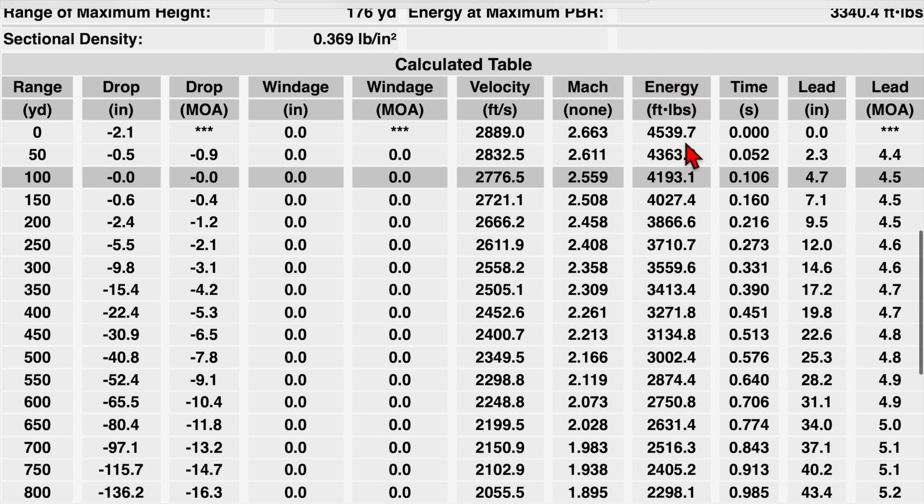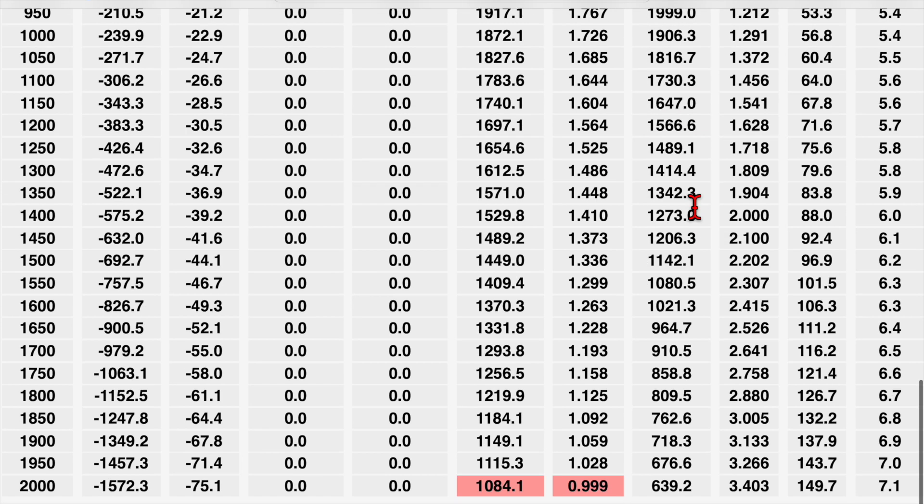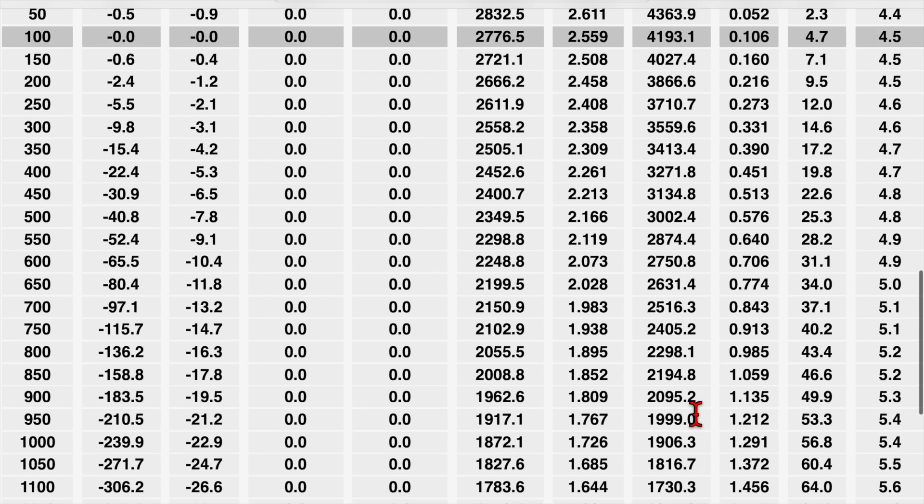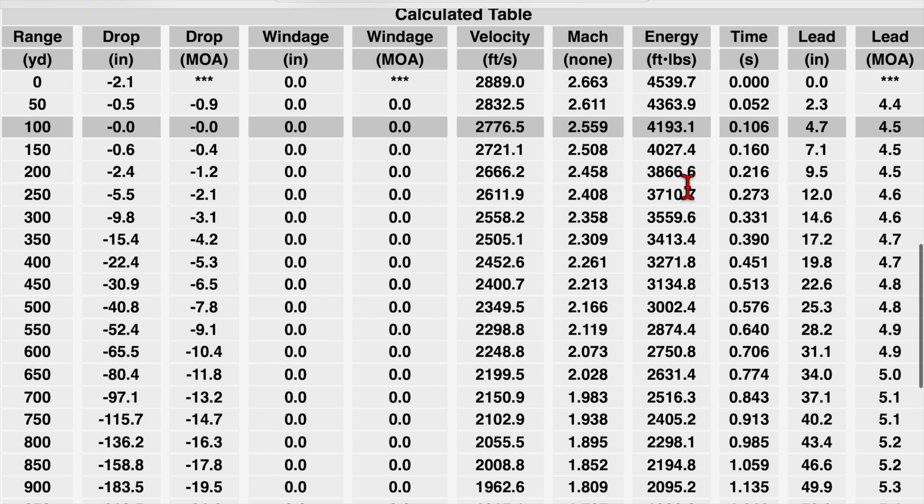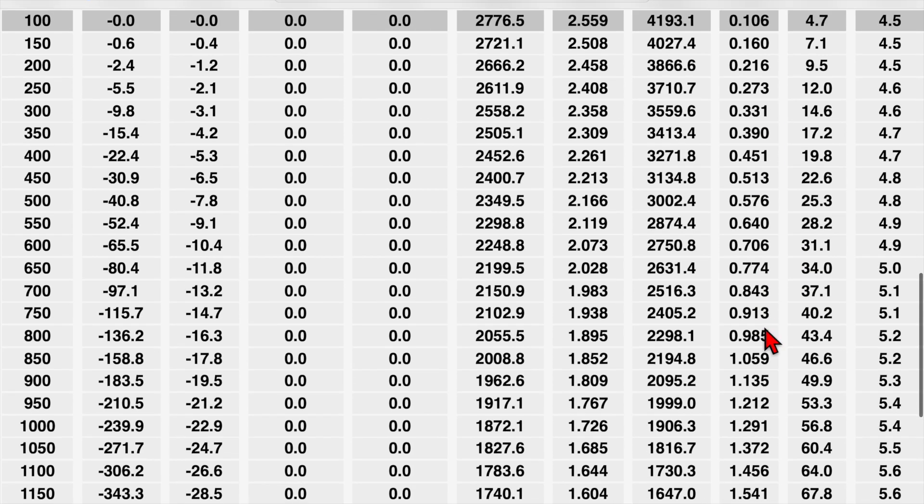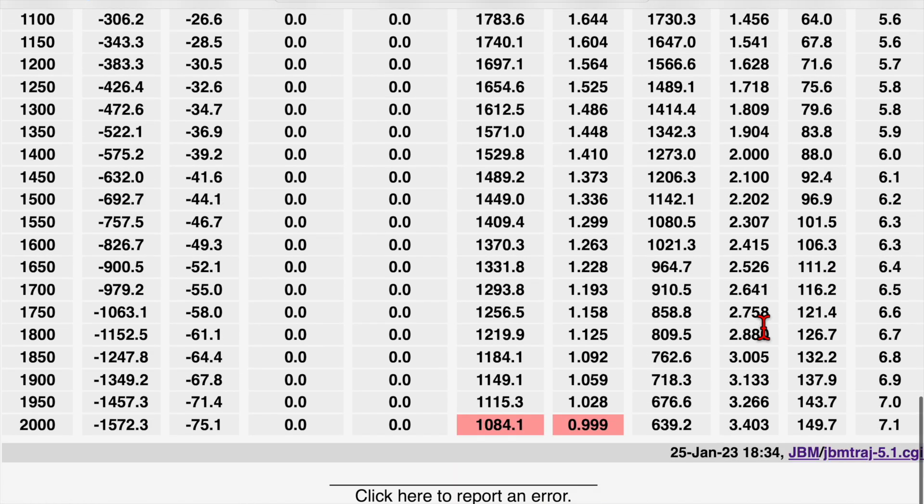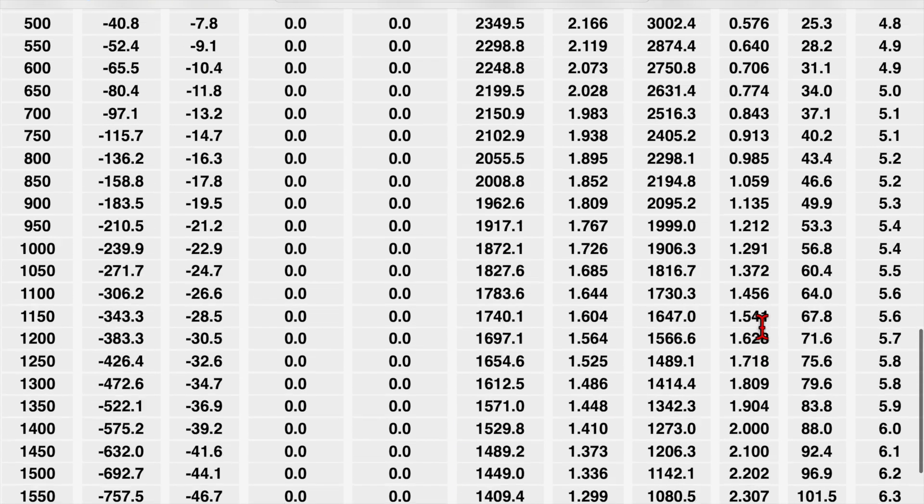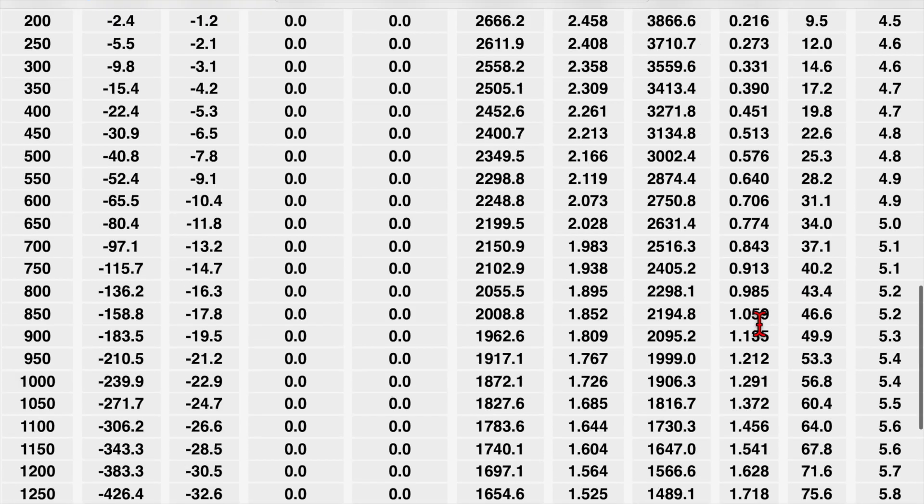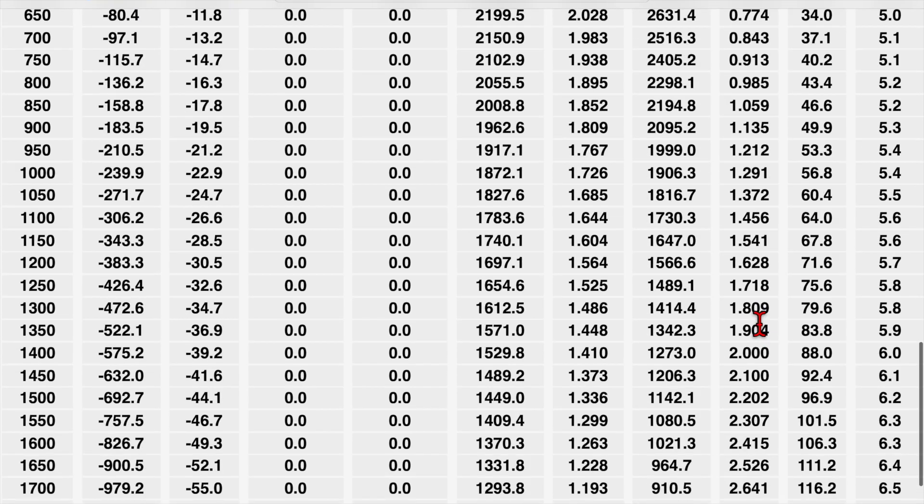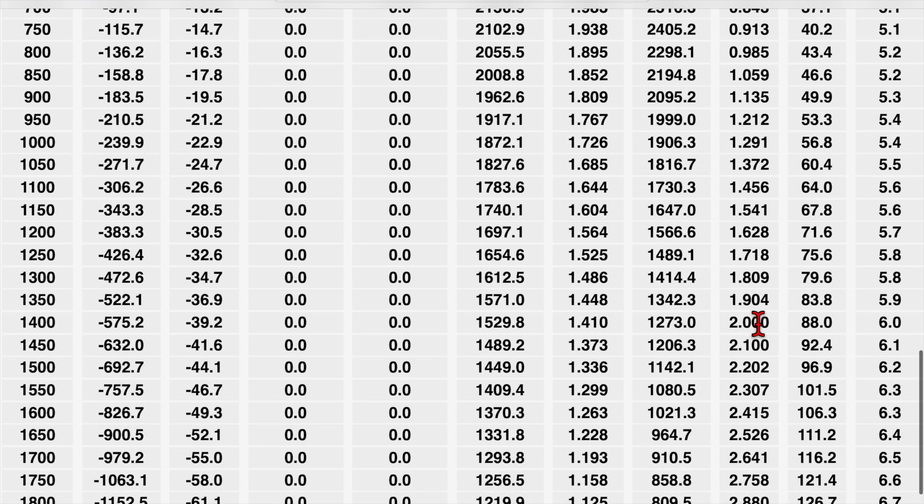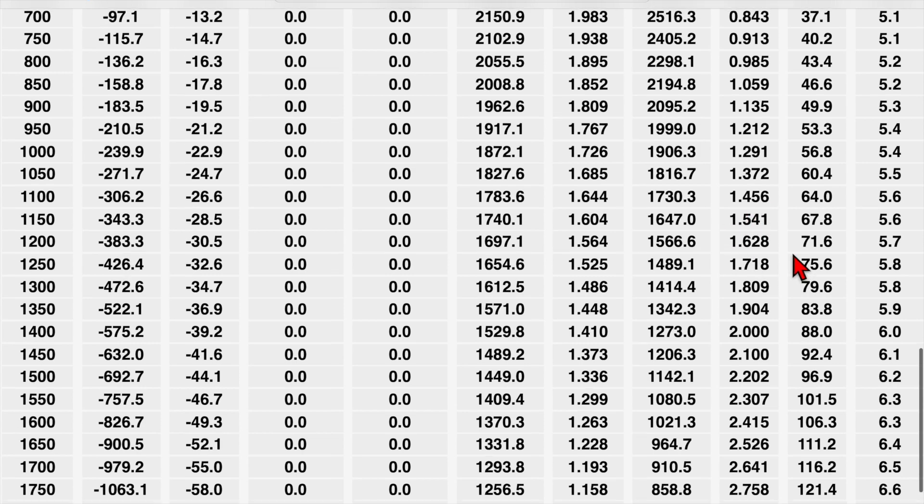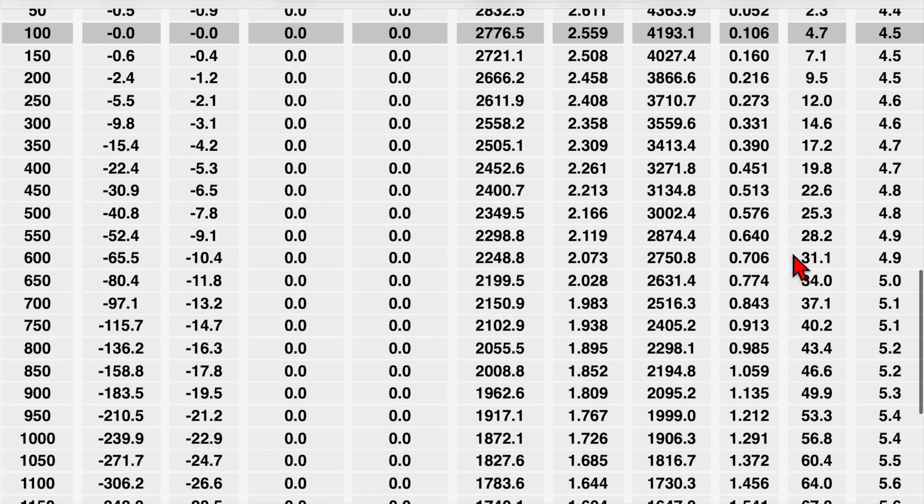Then we come over to energy in foot pounds. So we have our muzzle energy all the way down to the energy we see at 2000 yards. Then we have our flight time in seconds. And this comes into play when we're talking about things like the rotation of the earth and moving targets and stuff like that. But for now, it's just a nice reference point and we'll leave it at that.